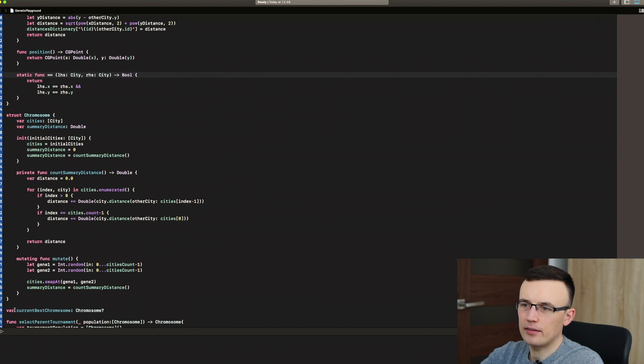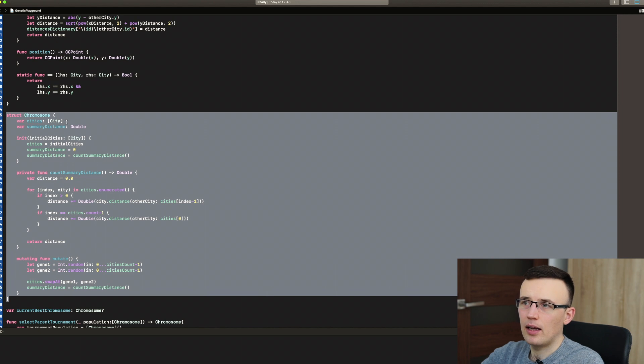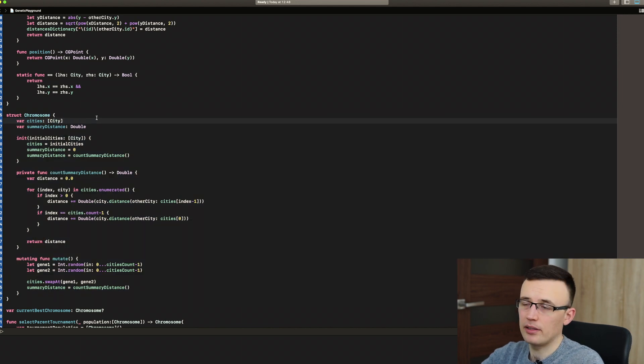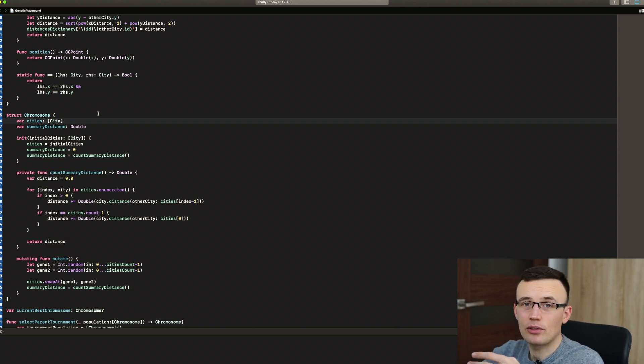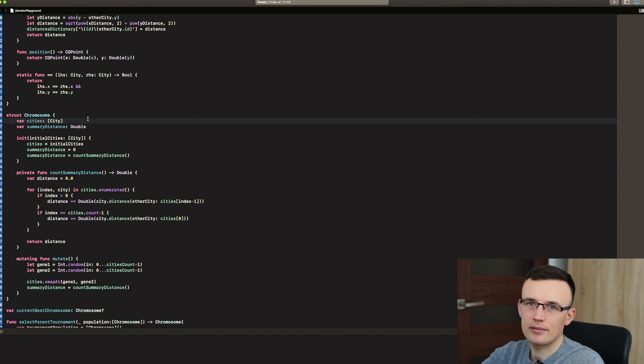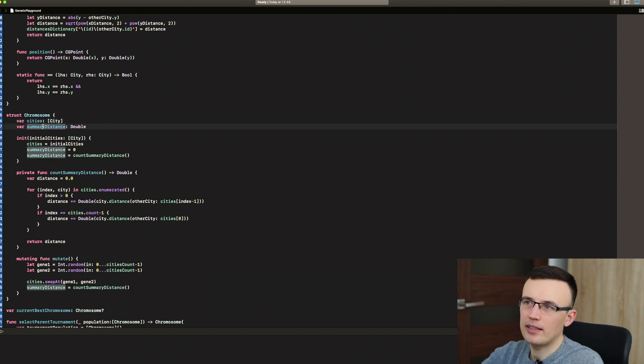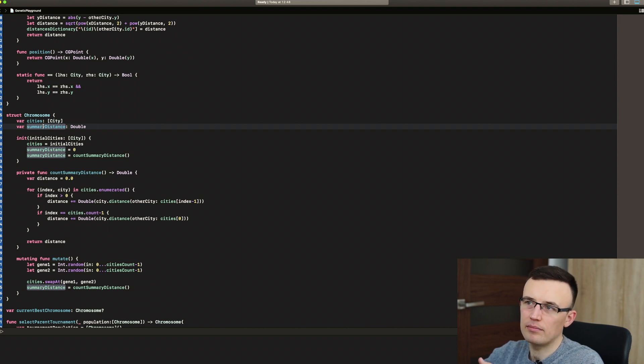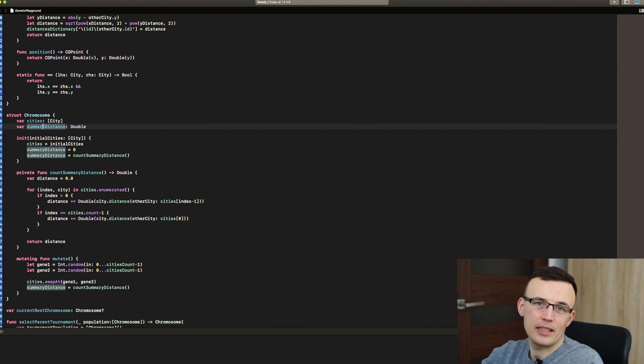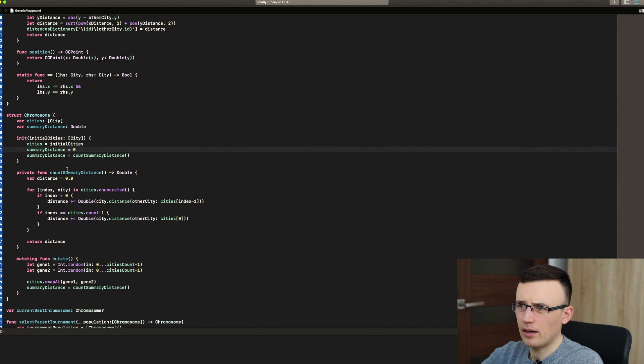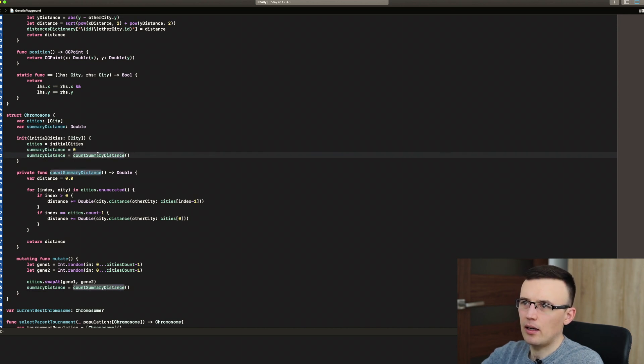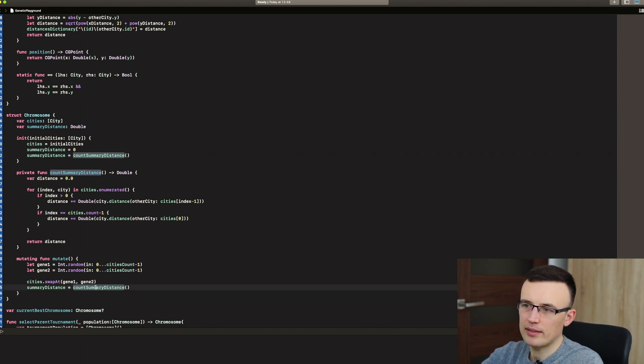Okay, and there is a second struct, chromosome. As I explained you in the first part of this video, chromosome is our current solution for the problem. So it has array of cities. We used array because we need an order, it's important for us. And summary distance, which is our fitness function. So if the summary distance is lower, then it's just a better parent for next generation. So there's an init and we count summary distance while we are creating the chromosome and we have to count that once again when we mutate that.